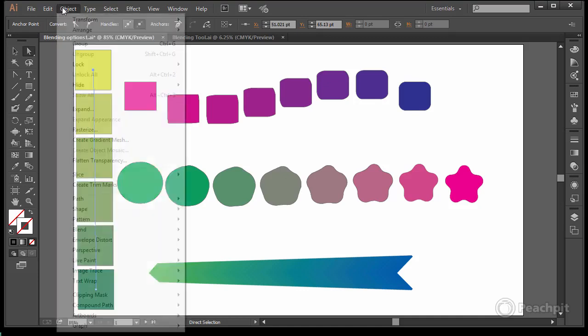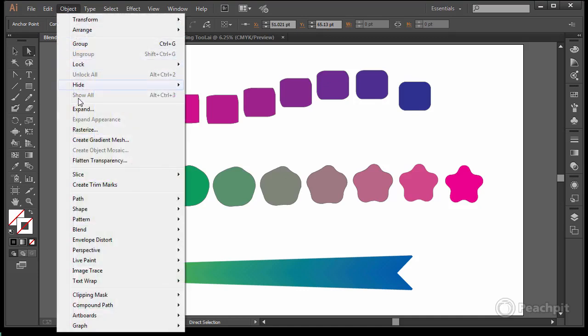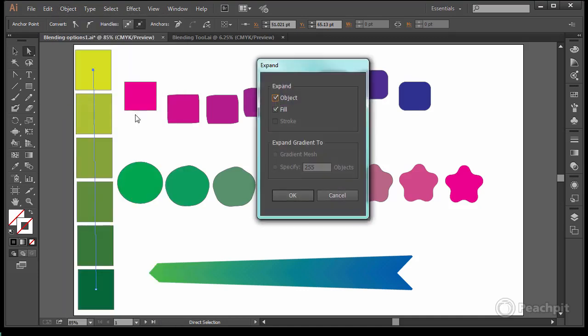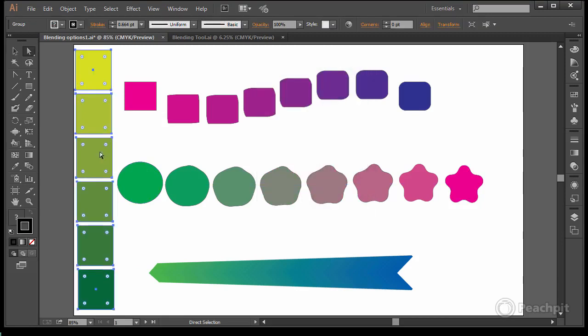Go back. To get the color information from all of these, I need to go to object and expand. Take the defaults. Hit expand. And then these become individual objects.